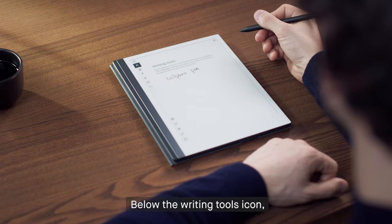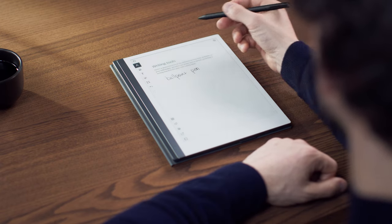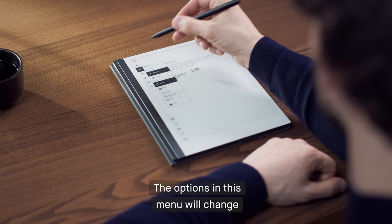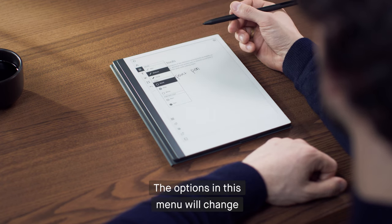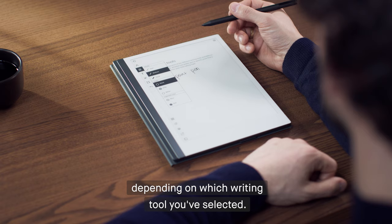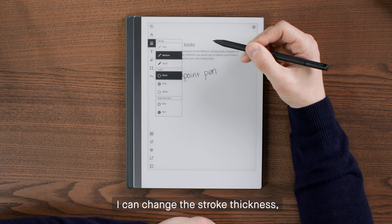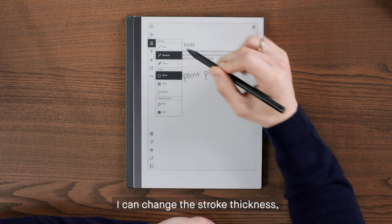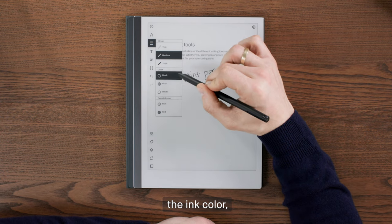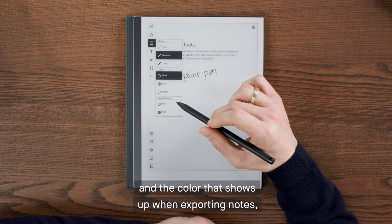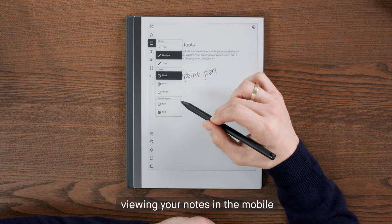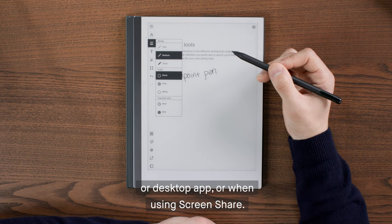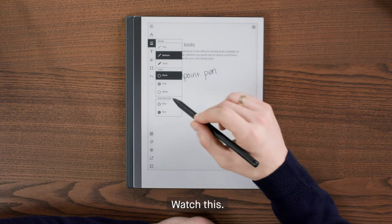Below the Writing Tools icon, you'll find the Writing Tools Setting button. The options in this menu will change depending on which writing tool you selected. For example, I can change the stroke thickness, the ink color, and the color that shows up when exporting notes, viewing your notes in the mobile or desktop app, or when using screen share. Watch this.